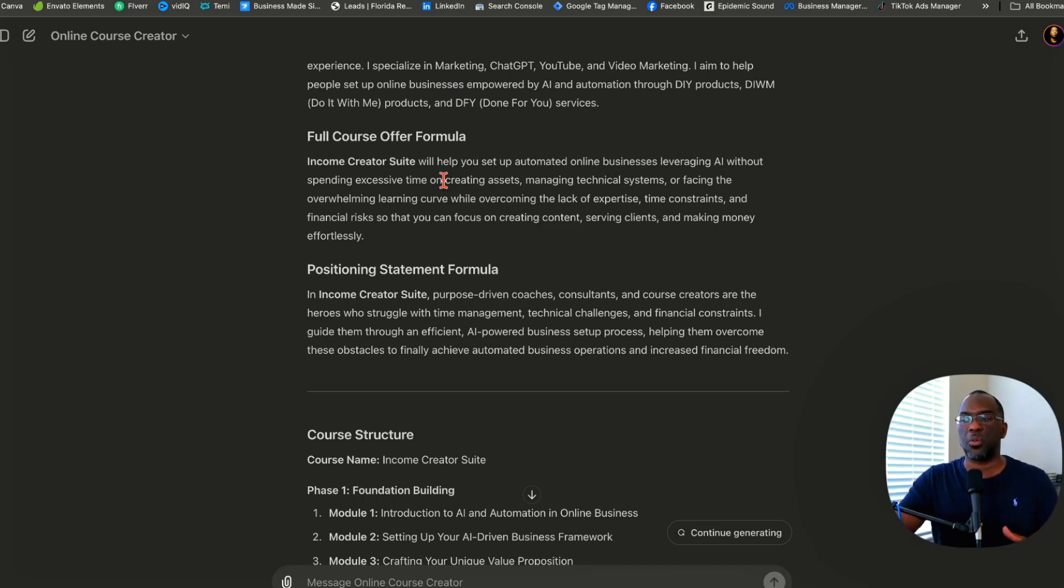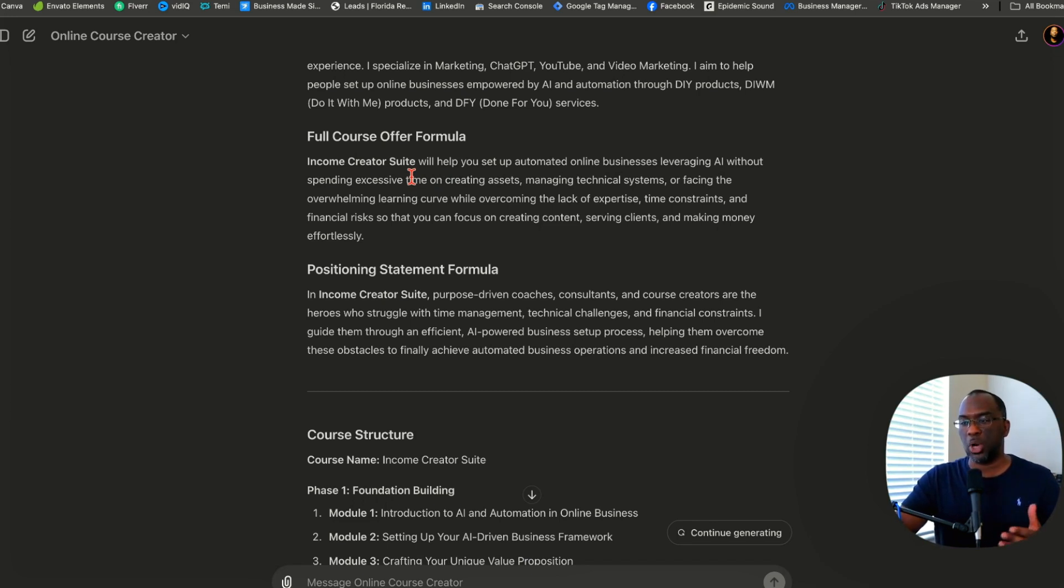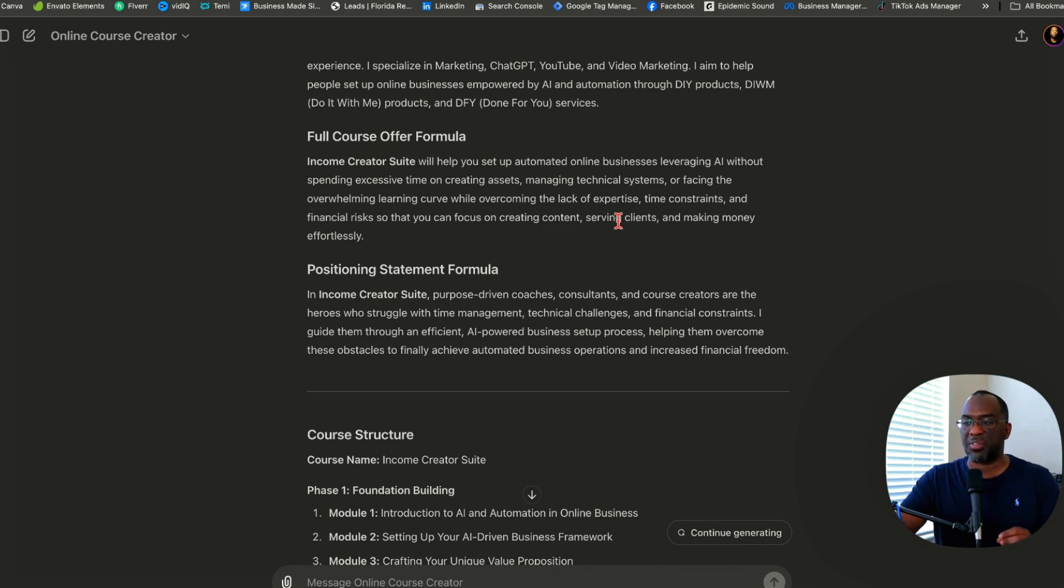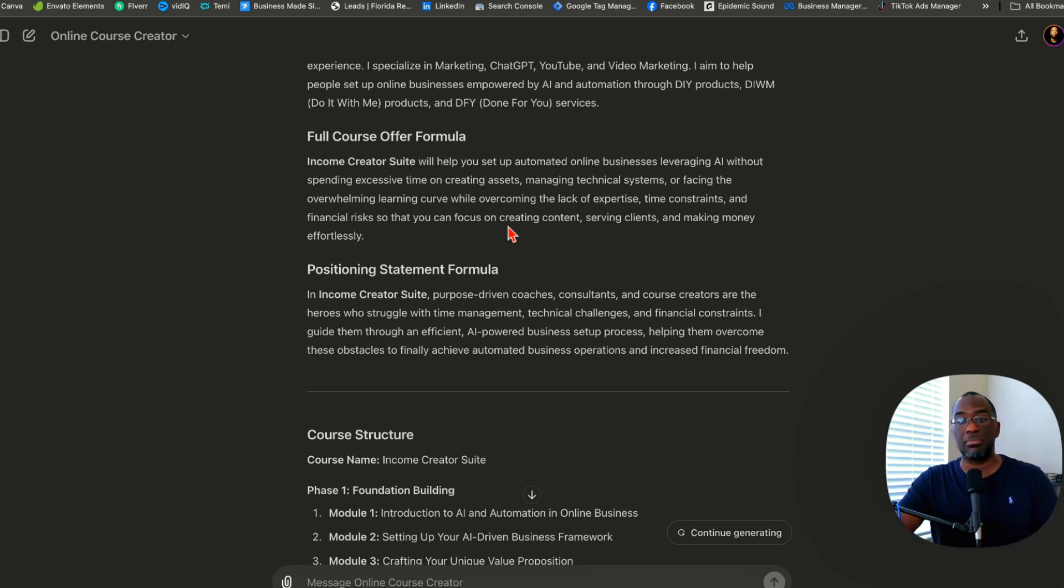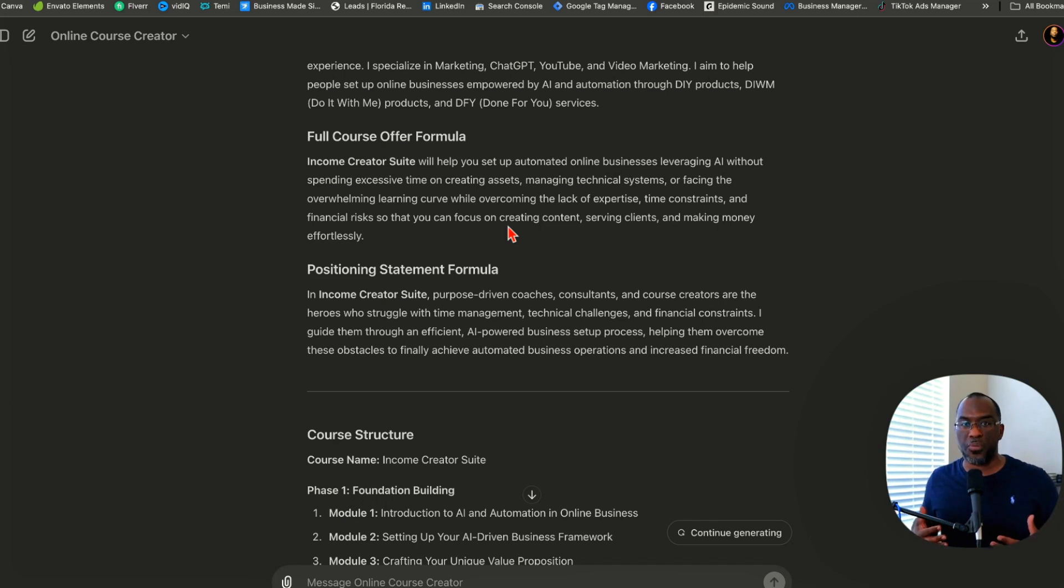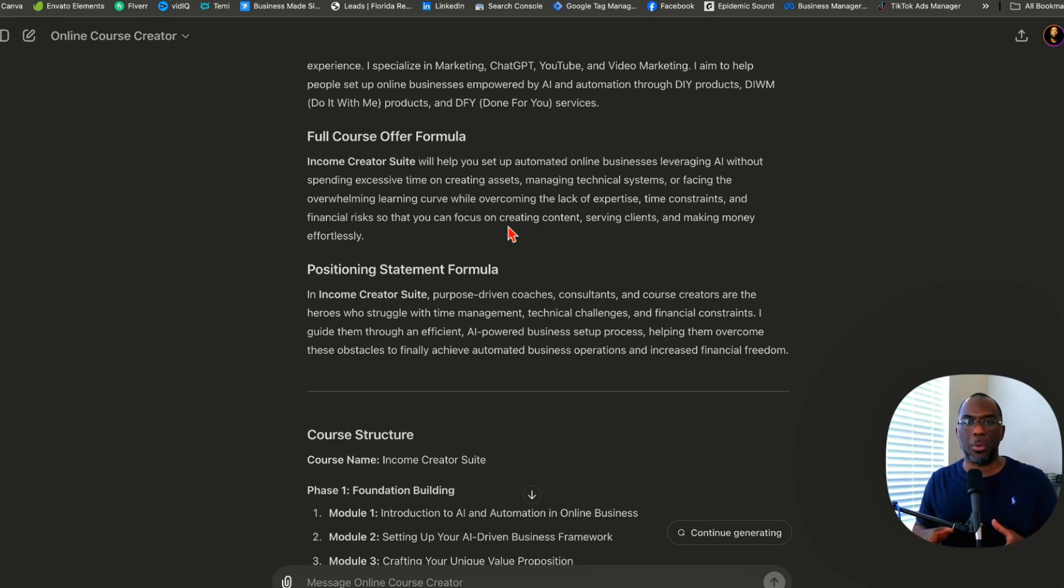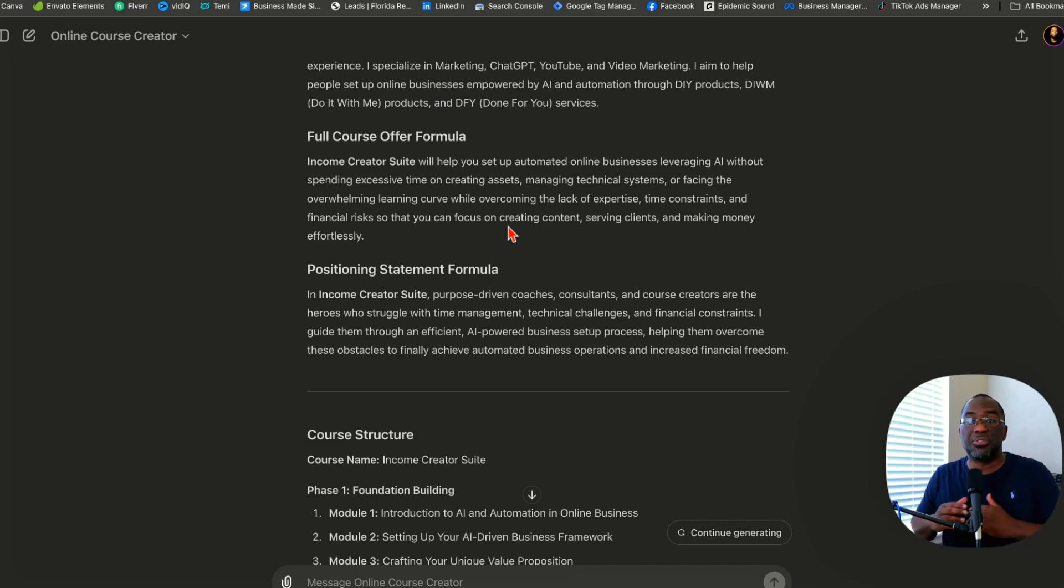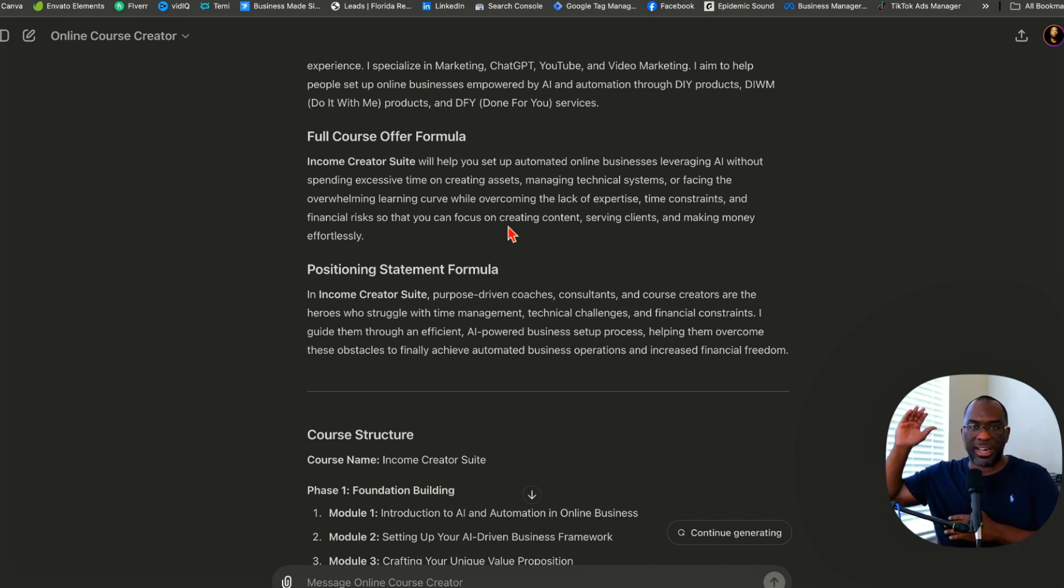The full course offer formula for the Income Creator Suite says: Income Creator Suite will help you set up an automated online business, leveraging AI without spending excessive time on creating assets, managing technical systems, or facing the overwhelming learning curve, while overcoming the lack of expertise, time constraints and financial risk so that you can focus on creating content, serving clients and making money effortlessly. This is the offer that this course is offering.